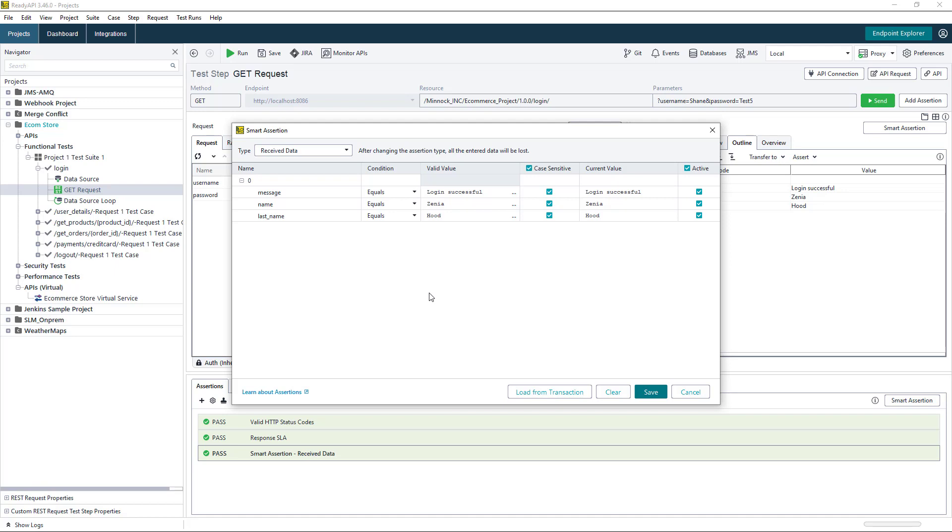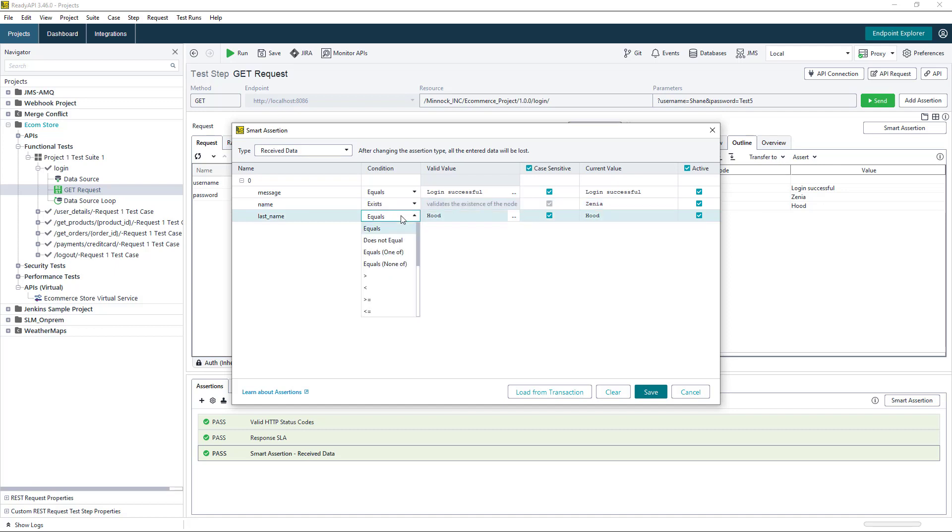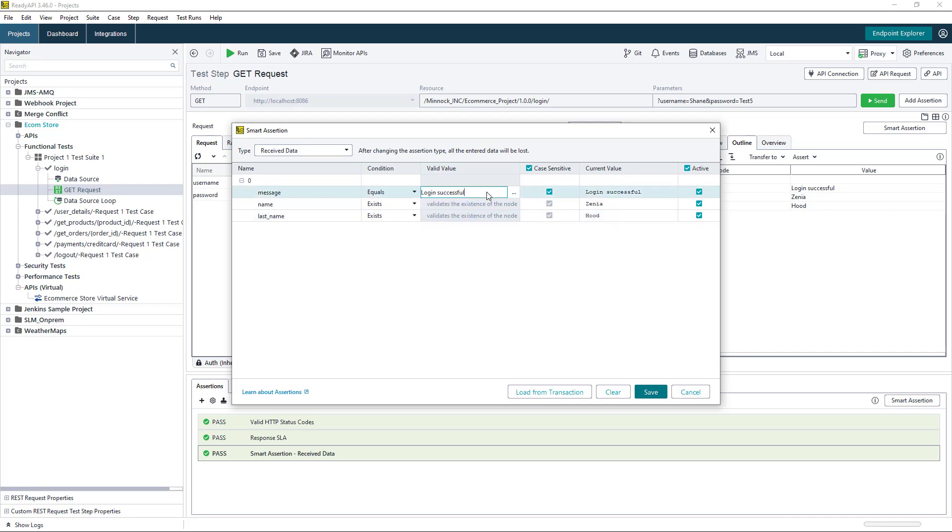For instance, for my first name and last name fields here, I'm going to check for the existence of these fields, not for specific values. However, for my message field, I want to check for specific values. But at the moment, these values are hard coded.